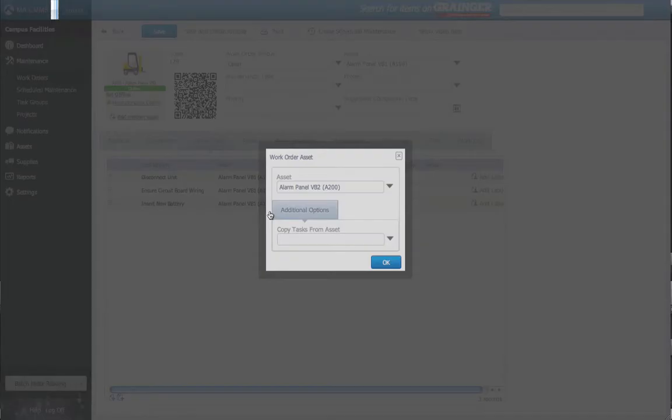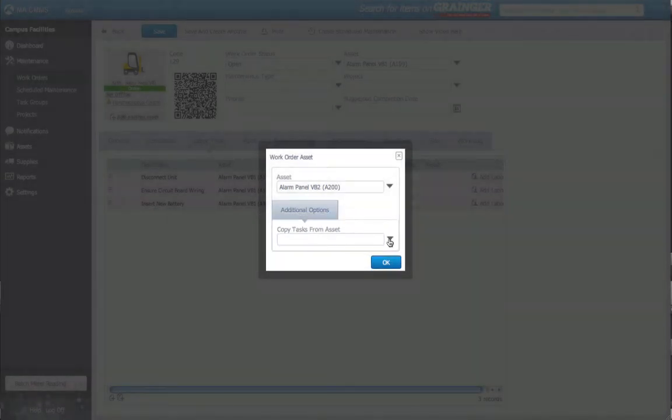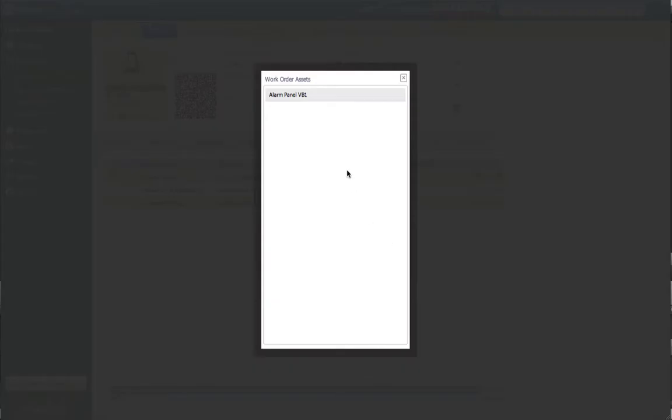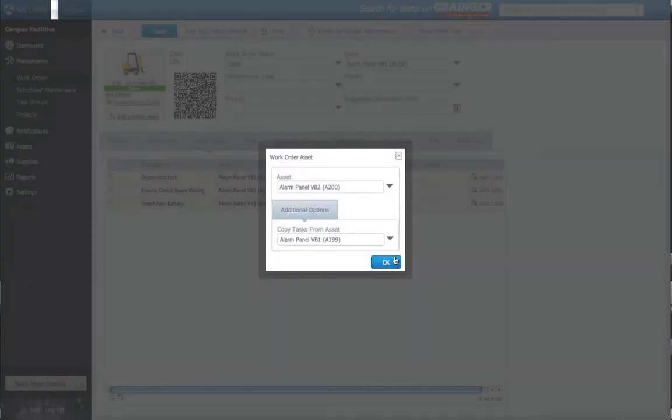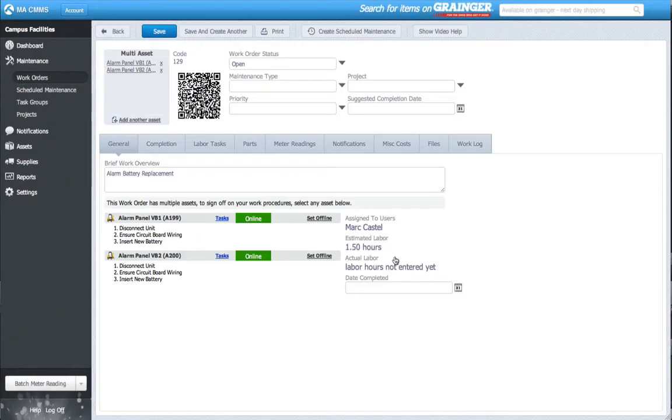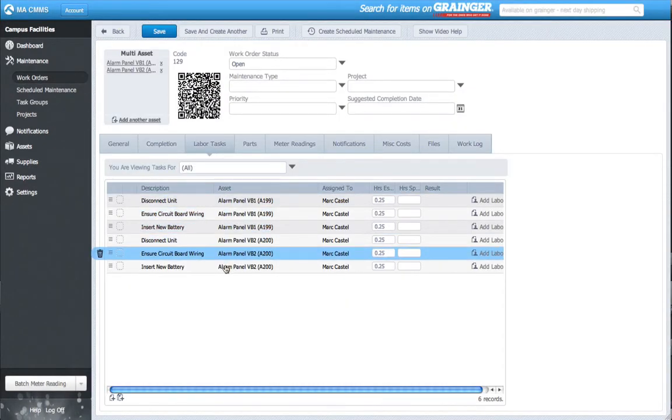At this point, we've made things easier. We've included the Copy Tasks from Asset drop-down, where I can choose my previous alarm panel and duplicate its tasks for my second panel. I do this again until all assets are added.